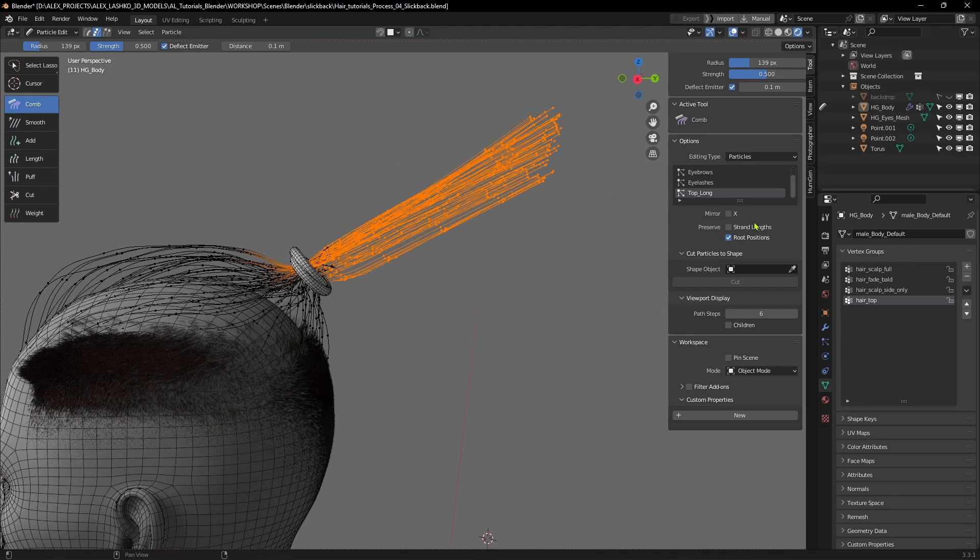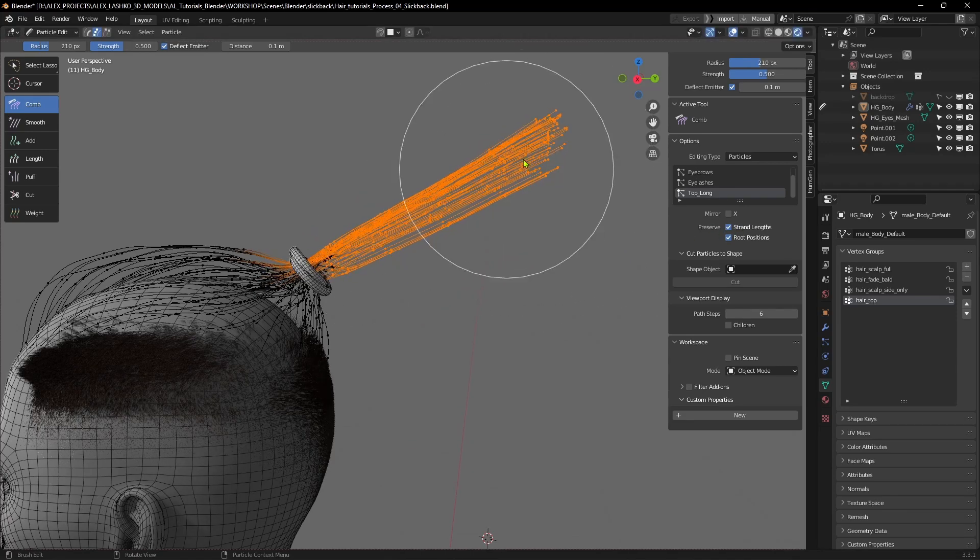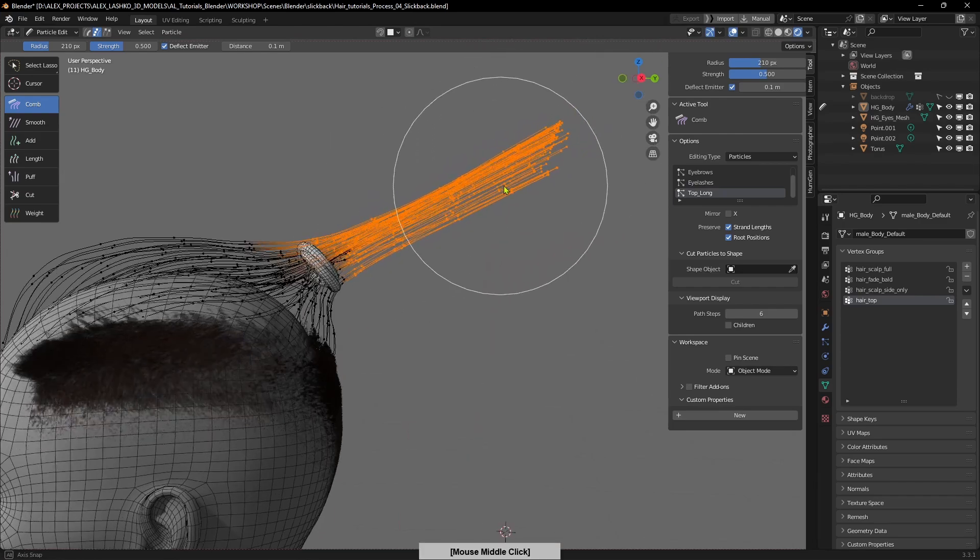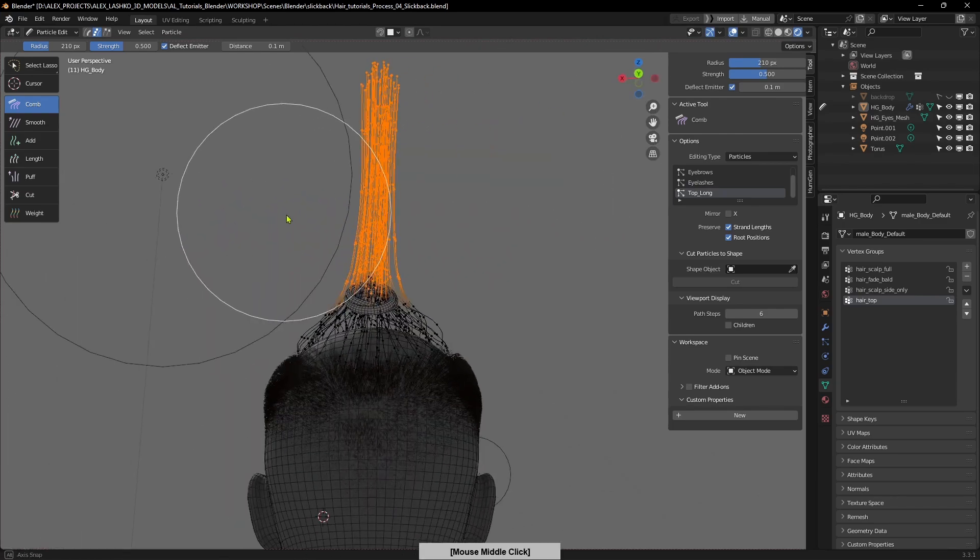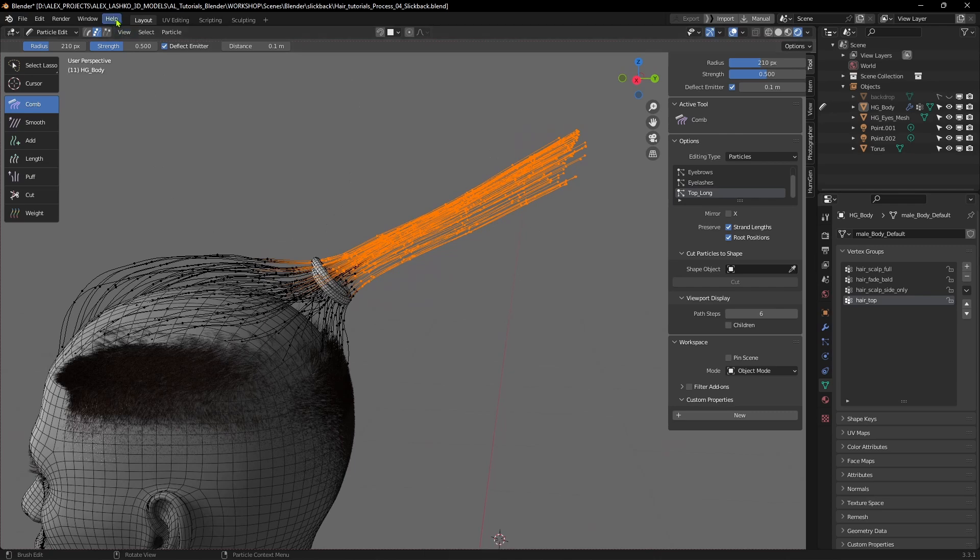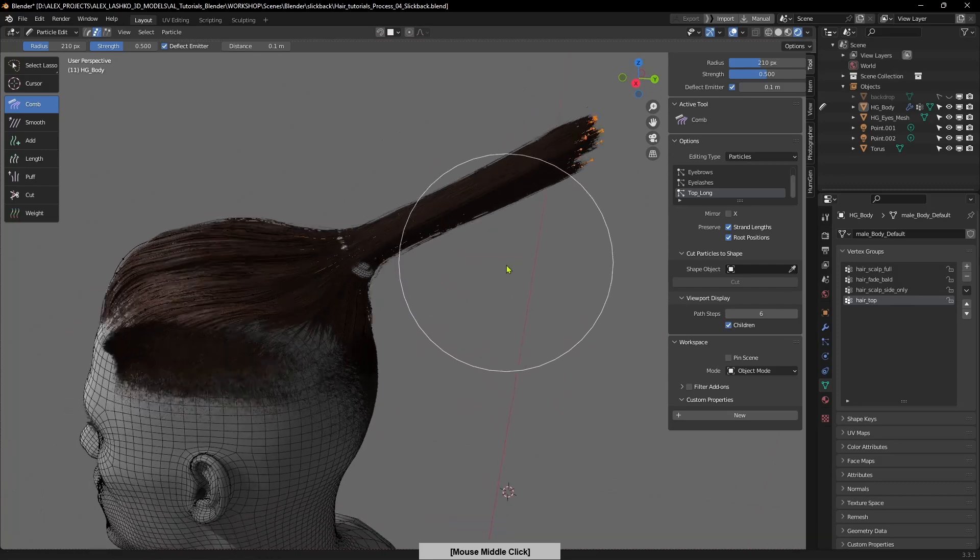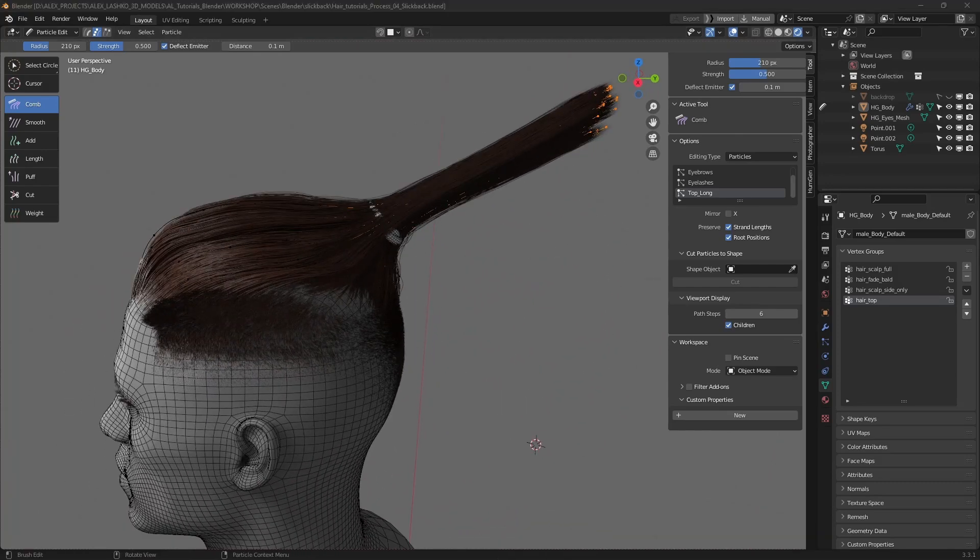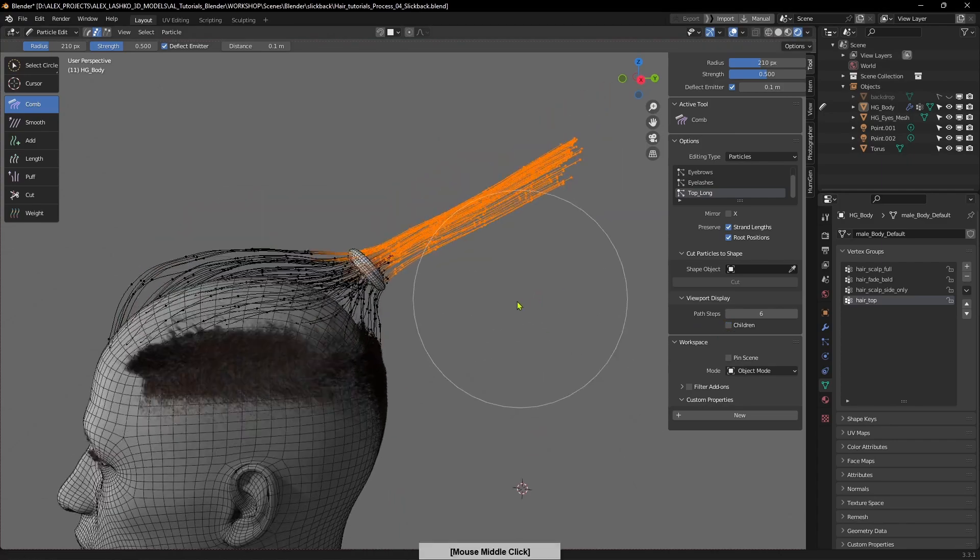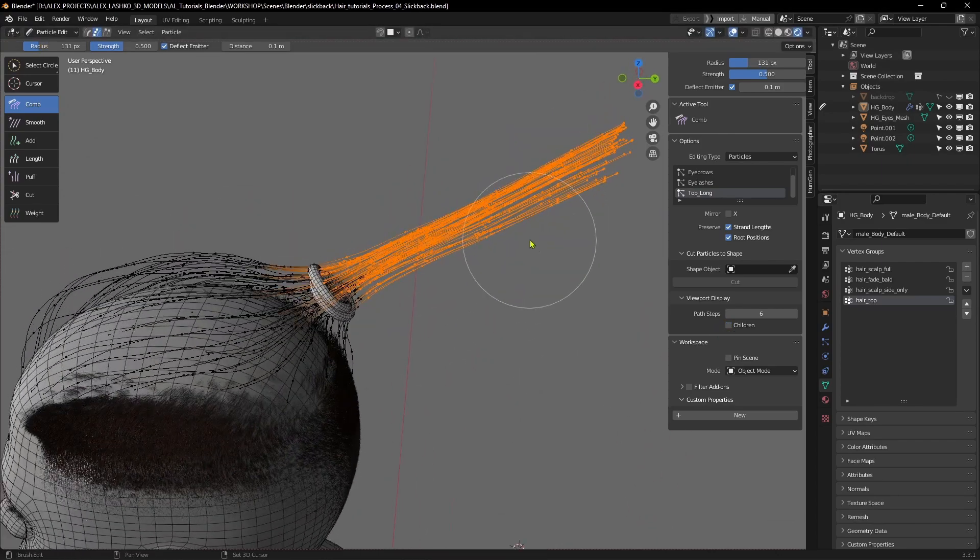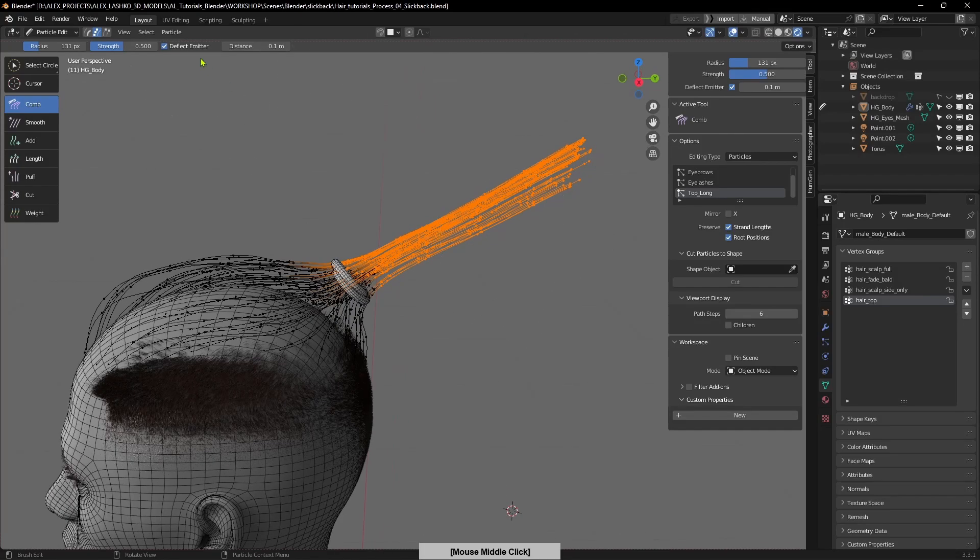Now I'll check in the strand length again so that the length is being preserved. Now I'll turn on the children and we'll shape it into a bun.